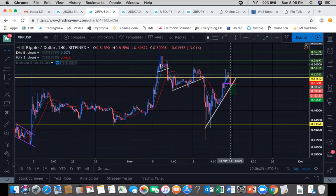Starting on the 4-hour, we're in a current downtrend right now because pushdowns are impulses, consolidations are pullbacks, pushdown impulse — now we got the pullback retrace.